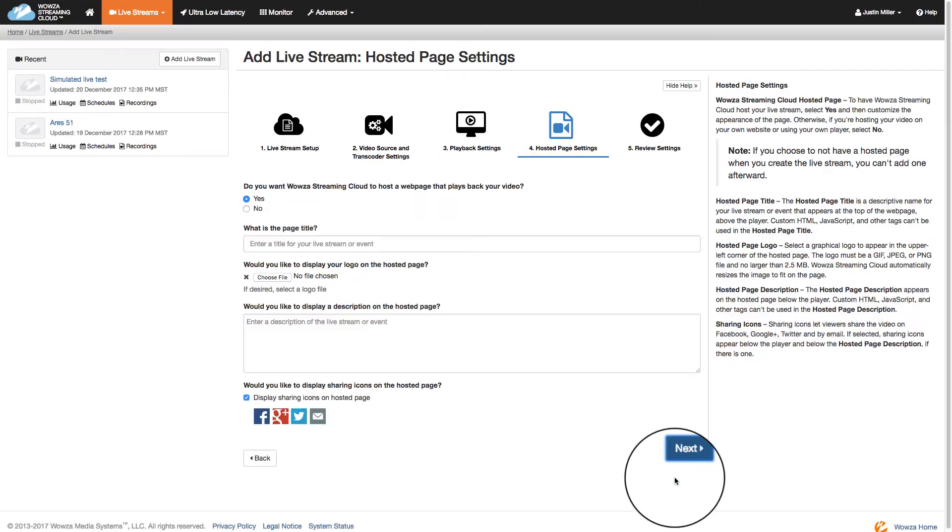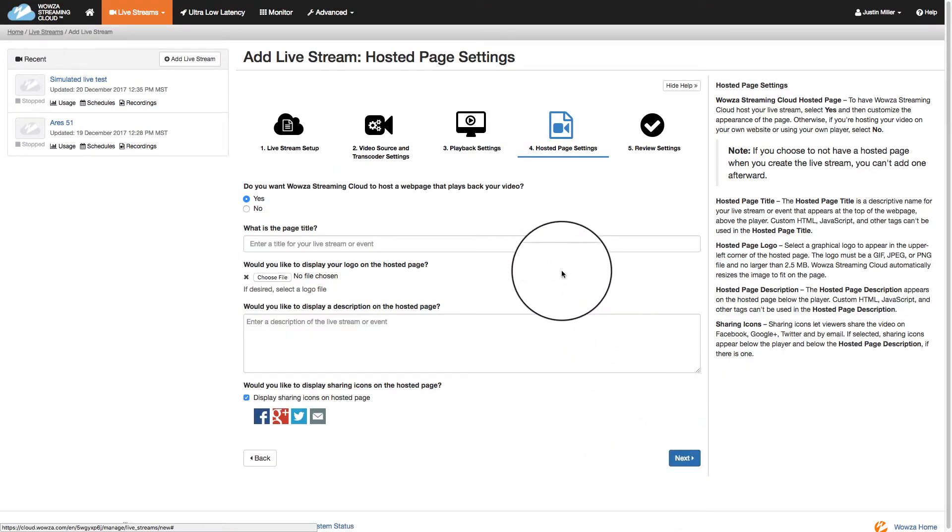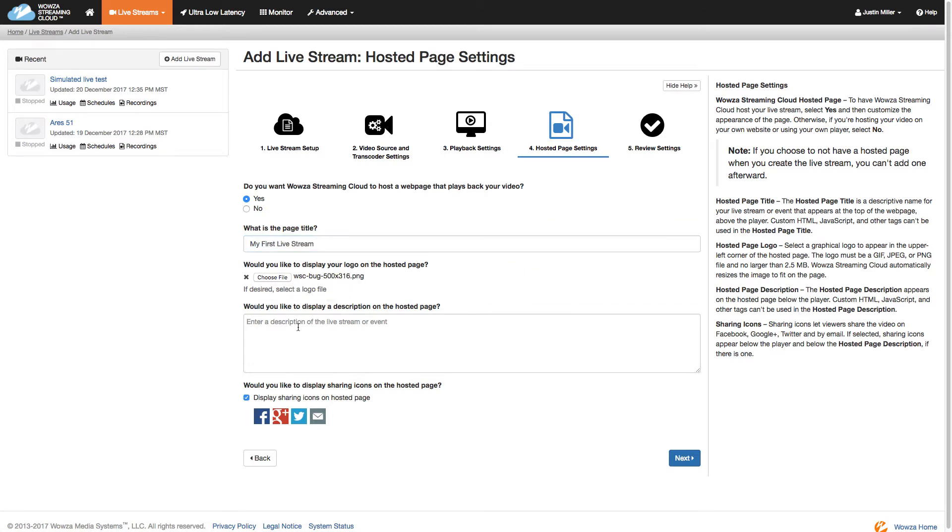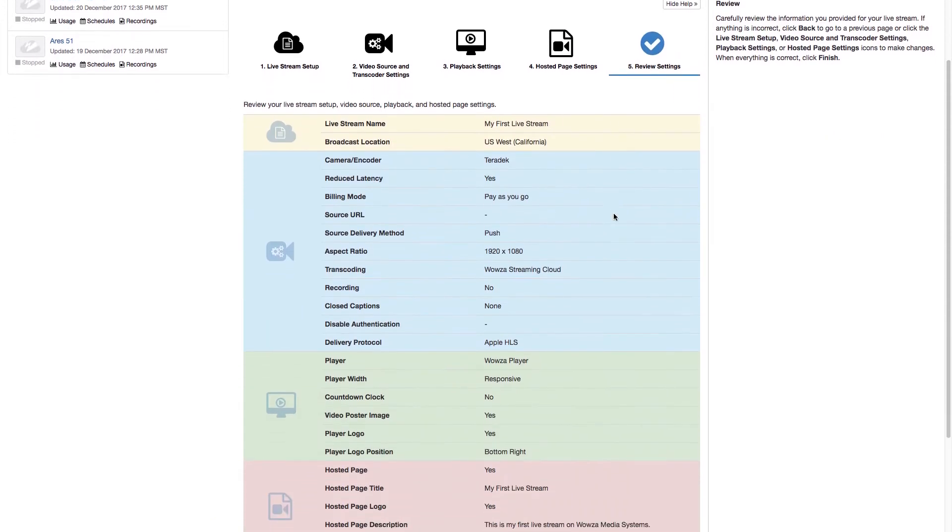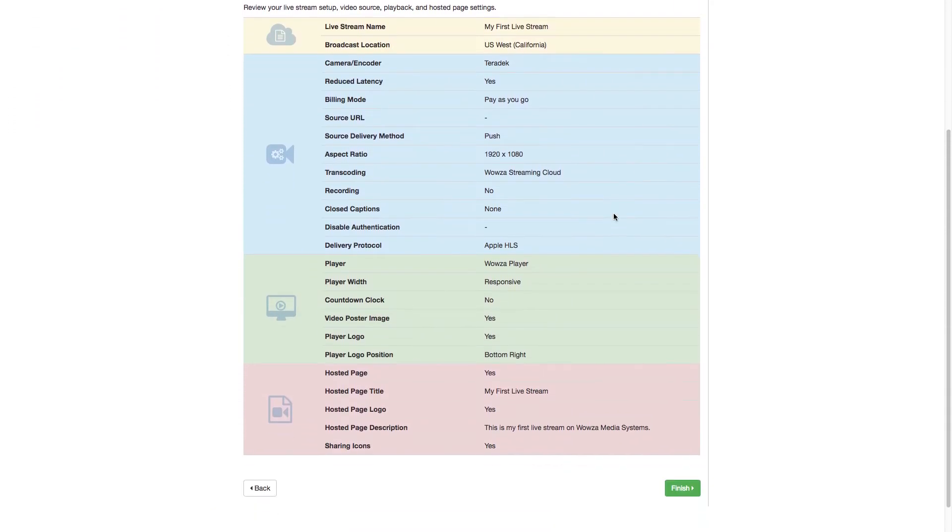Now in step four, we'll host the webpage on Wowza Streaming Cloud and add some page content. You can always add the Wowza Player to your own page, or even use your own player. In step five, we'll review what we've selected for our live stream before finishing.